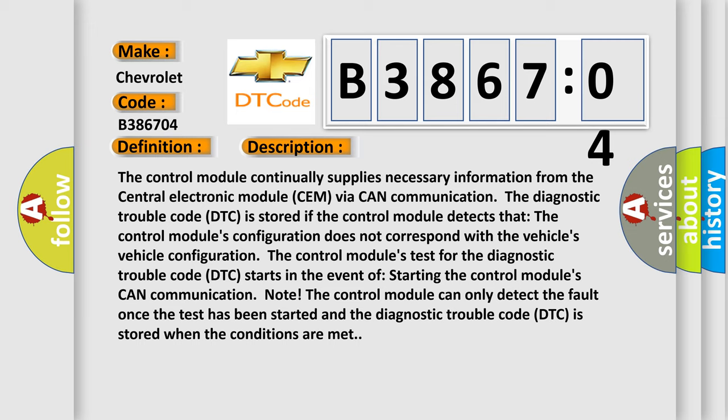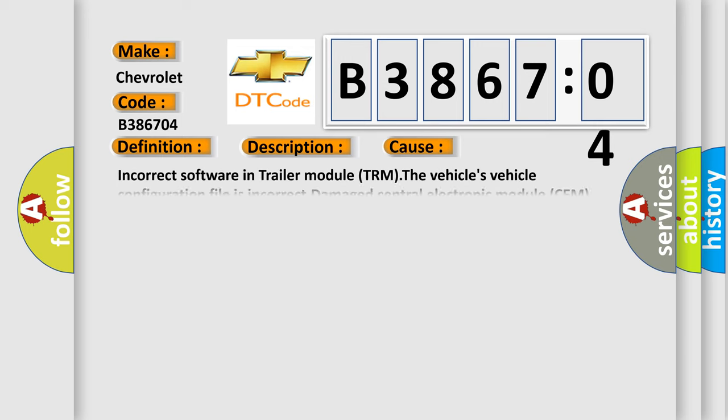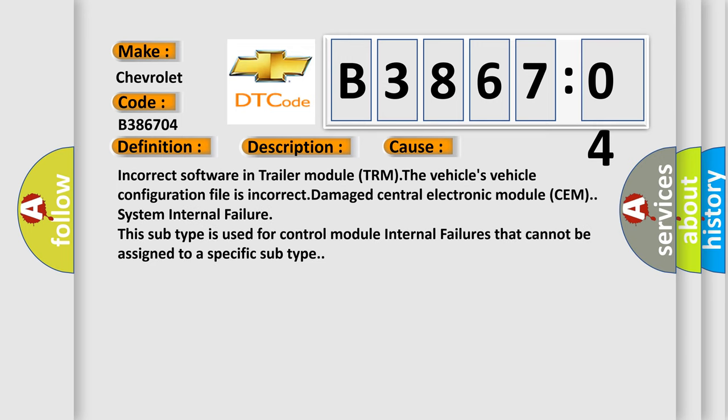This diagnostic error occurs most often in these cases: incorrect software in trailer module TRM, the vehicle's configuration file is incorrect, damaged central electronic module CEM, system internal failure. This subtype is used for control module internal failures that cannot be assigned to a specific subtype.